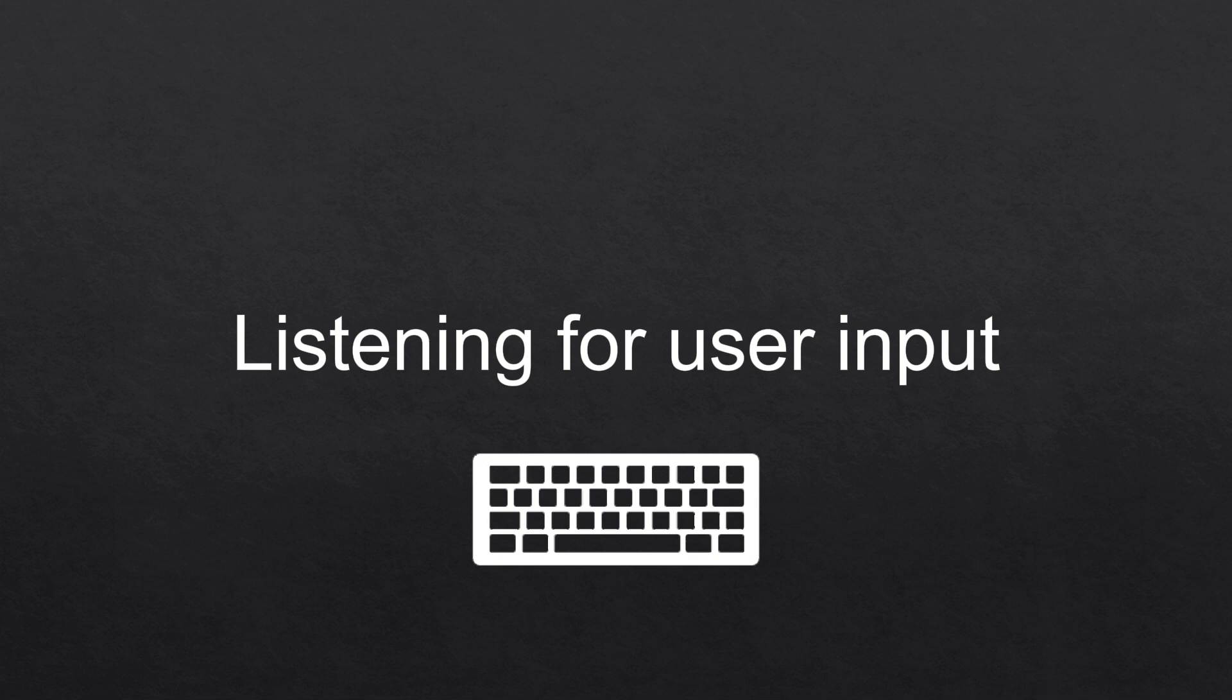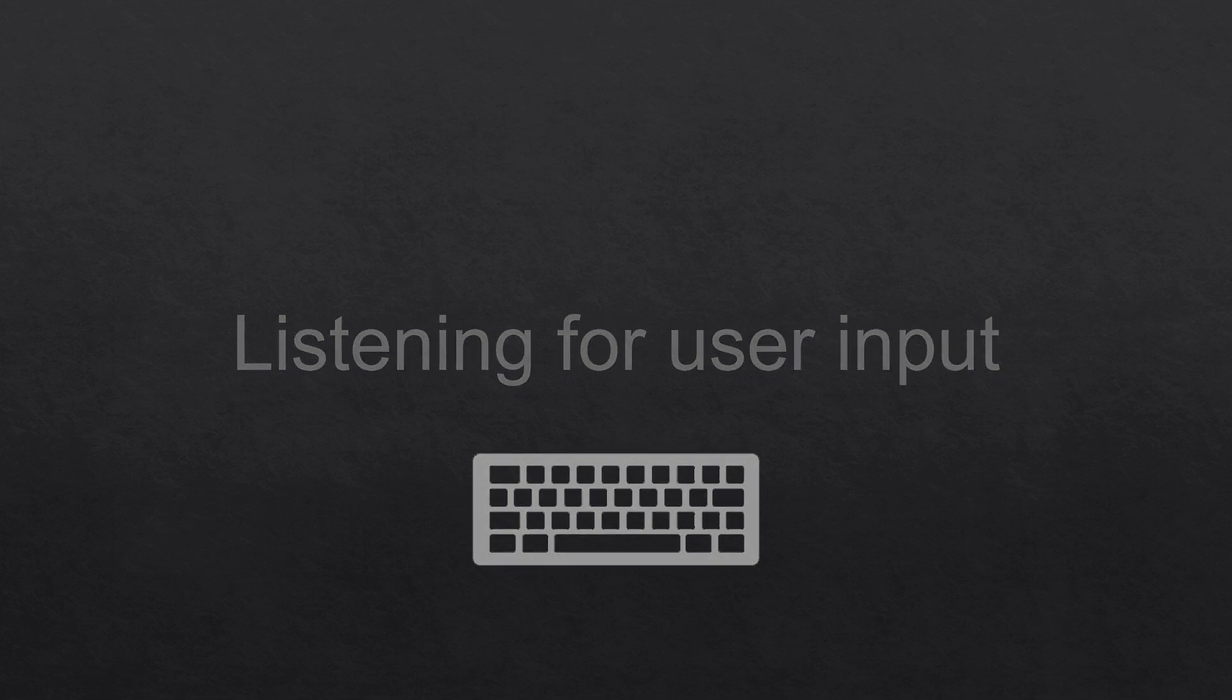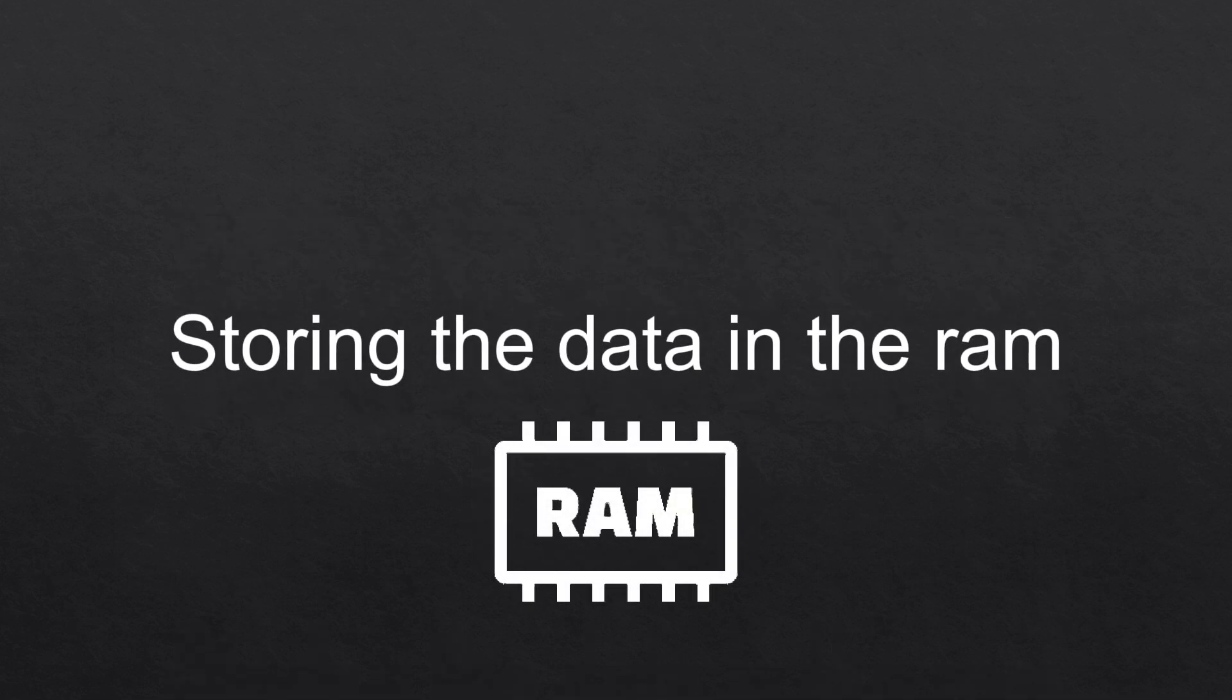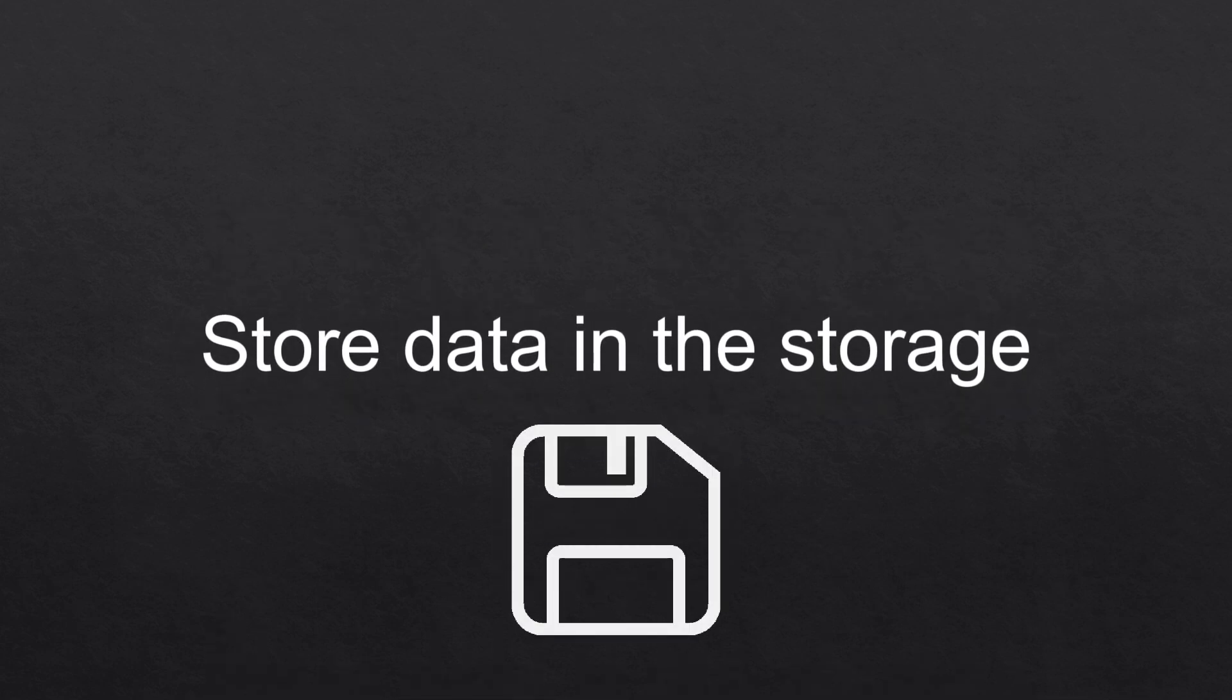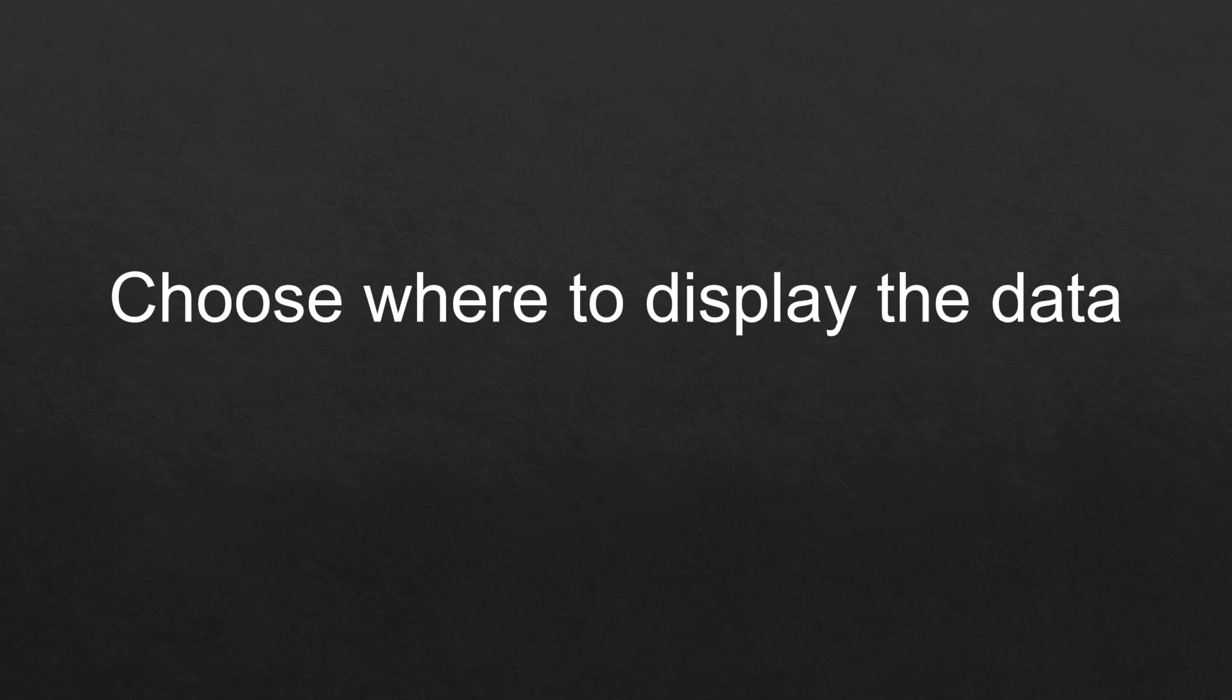The second step would be storing the data in the RAM, which would then store this data in the storage. This saves the data for future use. Now your computer has to choose where to display the data that you have.